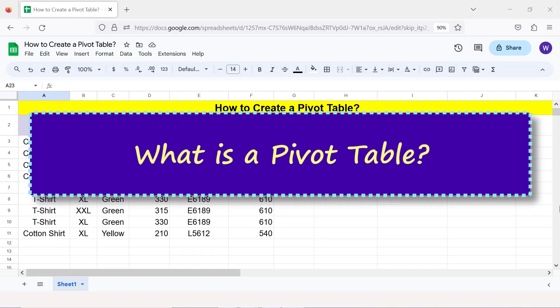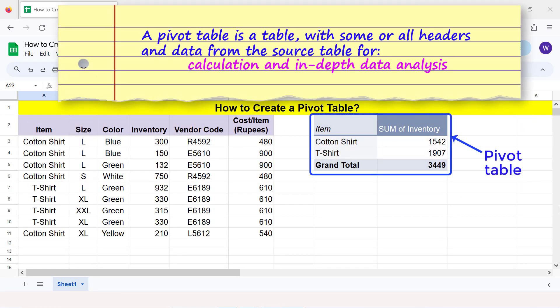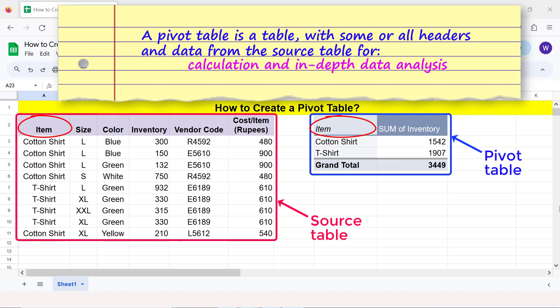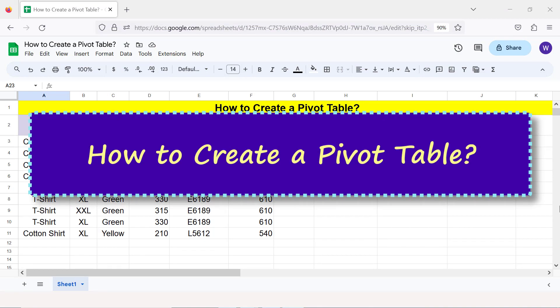What is a pivot table? A pivot table is a table with some or all headers and data from the source table for calculation and in-depth data analysis. For example, this pivot table has the item header and the table has been set up to calculate the sum of inventory.